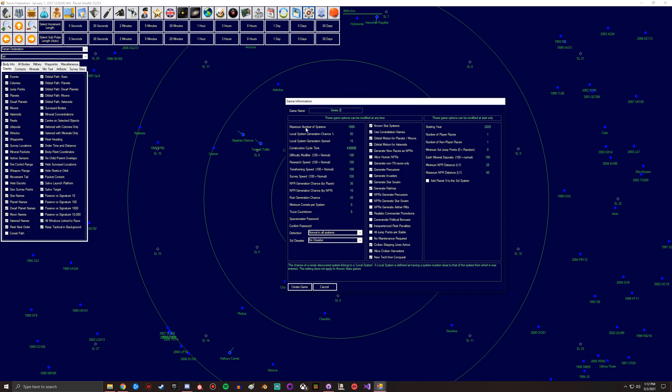You got maximum number of systems. So if you want a very small game because say you got a bit of a potato computer, you can have this much lower so it's a bit easier. Plus if you want a little bit faster of a game, you don't have to search through all the different systems. Then you have local system generation chance.